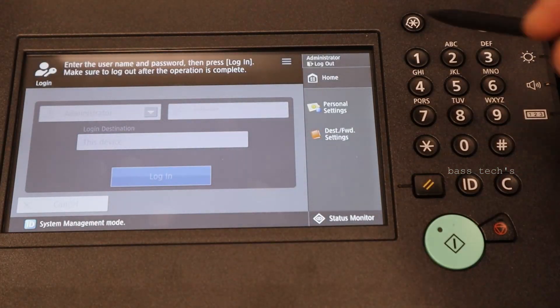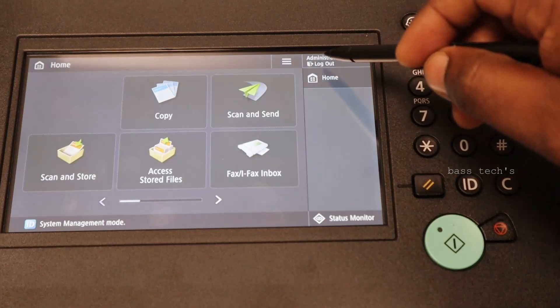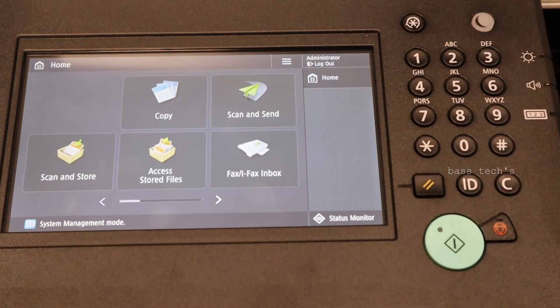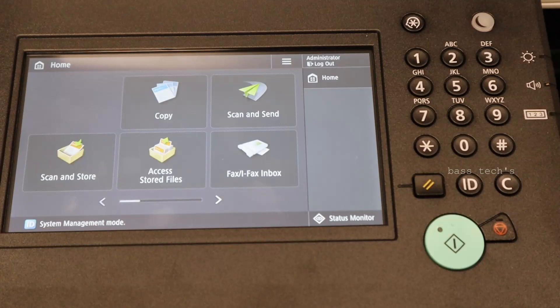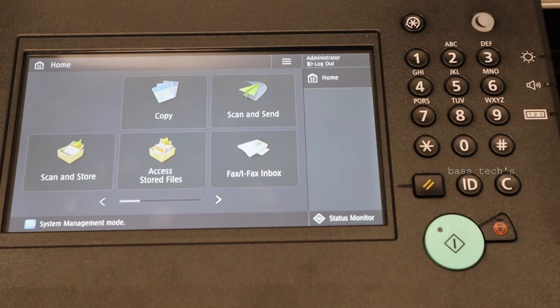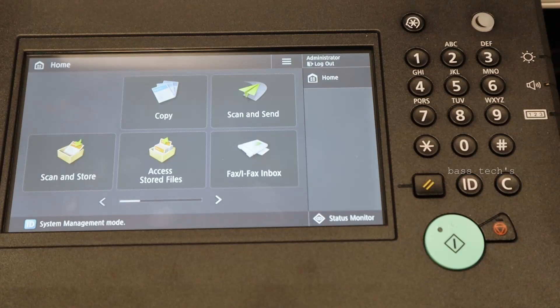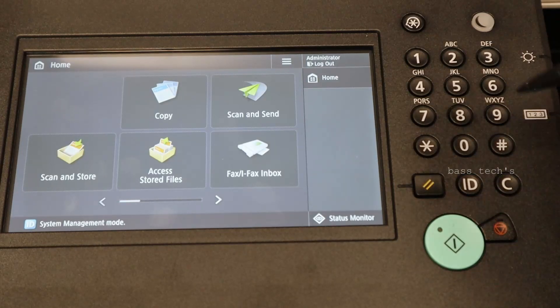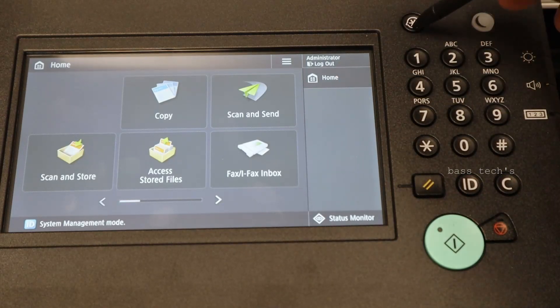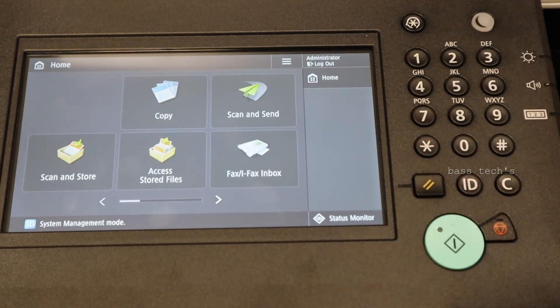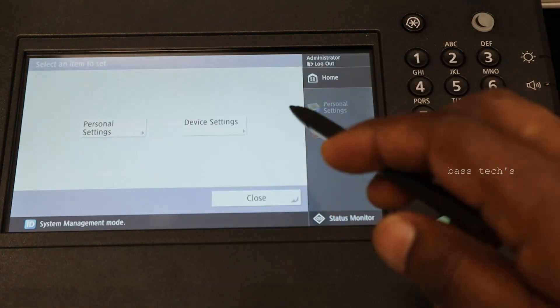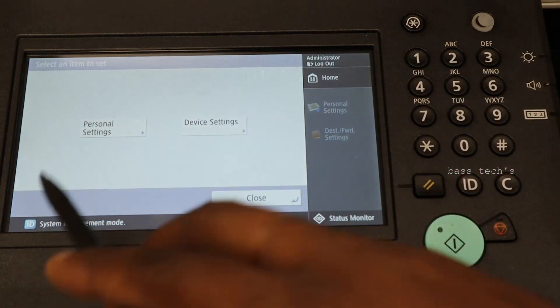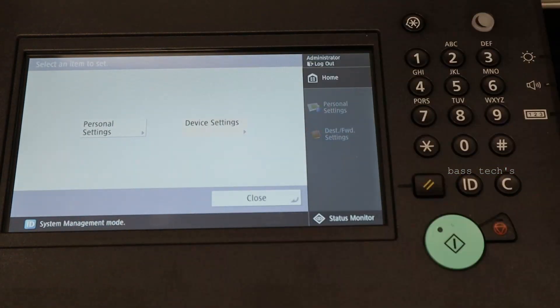Now the device says logged in as administrator. When you log in as administrator, you will have more ability to change or do whatever you want. Once you click system setting registration, you have two settings, personal and device. Go to device setting.